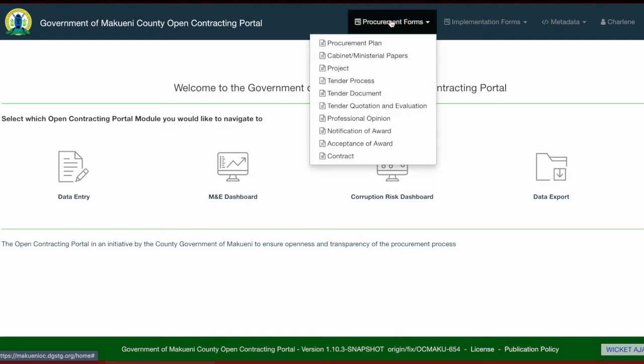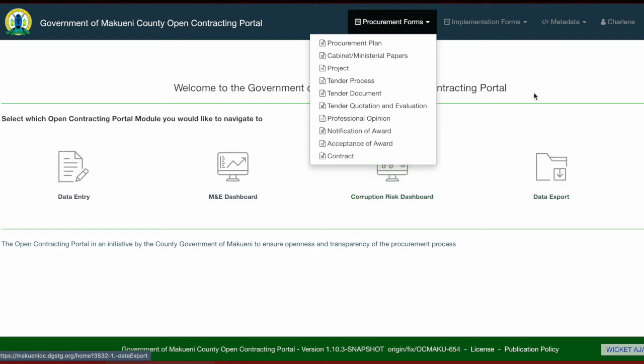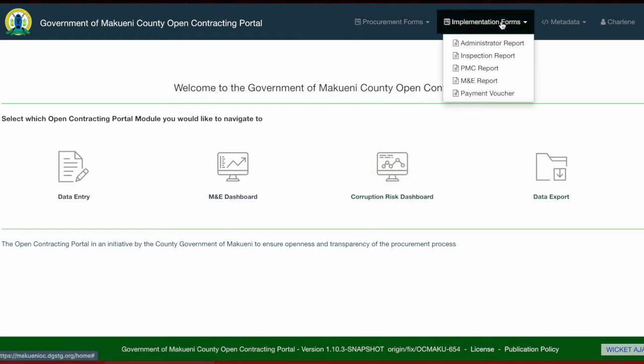The procurement forms include the procurement plan, the cabinet or ministerial papers, project, tender process, tender document, tender quotation and evaluation, professional opinion, notification of award, acceptance of award, and the contract. The second category is the implementation forms, which include the administrator report, the inspection report, PMC report, MNE report, and the payment voucher.